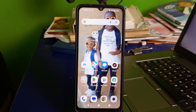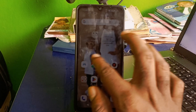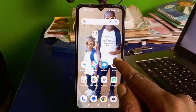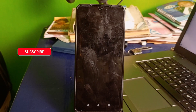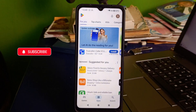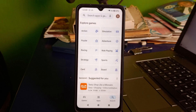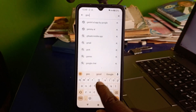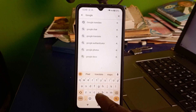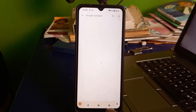Welcome back to this video. The very first thing you want to do is to install the Google Translate app. If you are using an Android phone, go to your Play Store. If you are using an iPhone, go to your App Store. Once there, click on search and search for Google Translate, then hit the search icon.